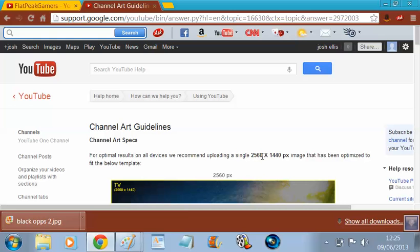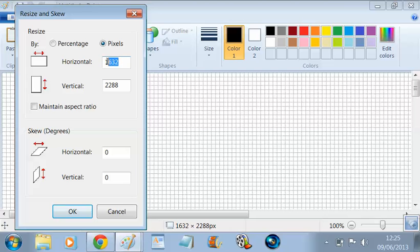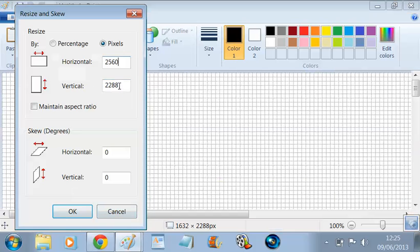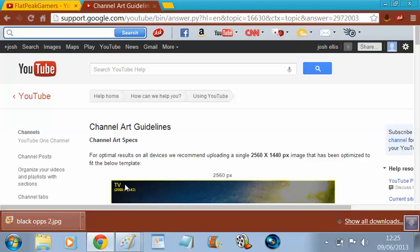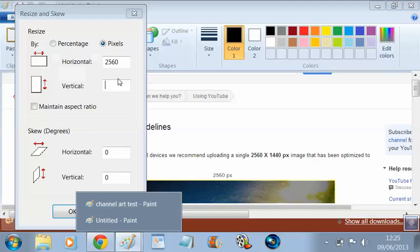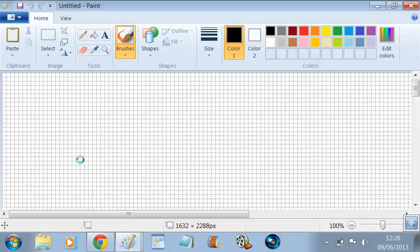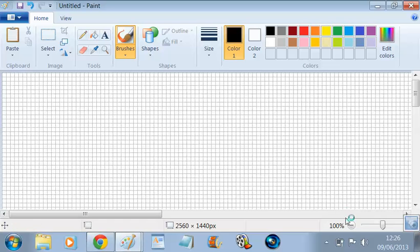So it's 2560, make that 2560 by 1440. I'll just check — 1440, yeah. Enter 1440 and then press OK. Then it's the right size.